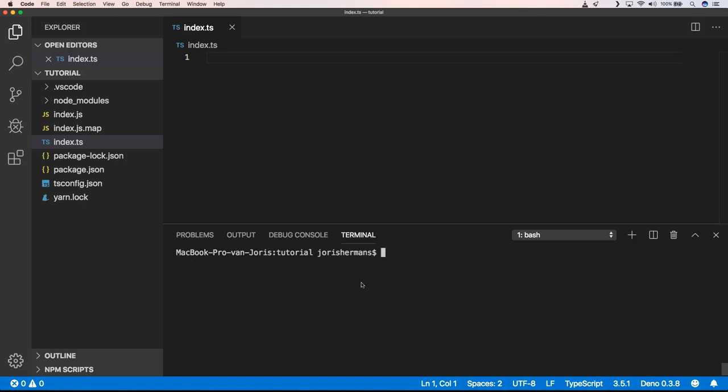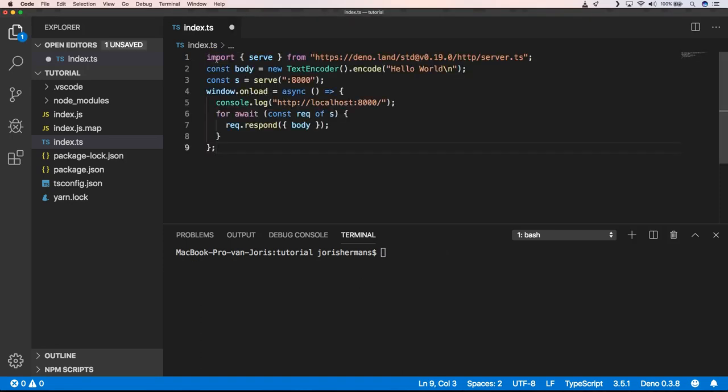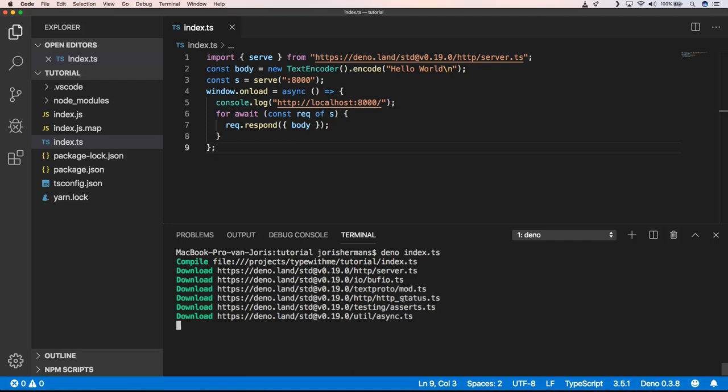What you can also do is just check which version you have on your PC of Deno. So first of all, I'm going to add this piece of code to my application, and then we can very easily do deno run index.ts to get it started.